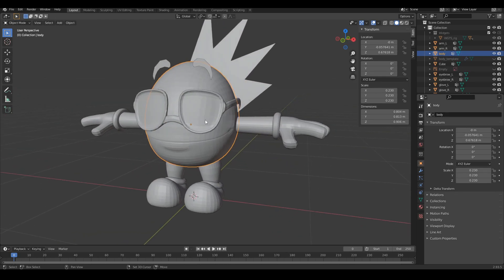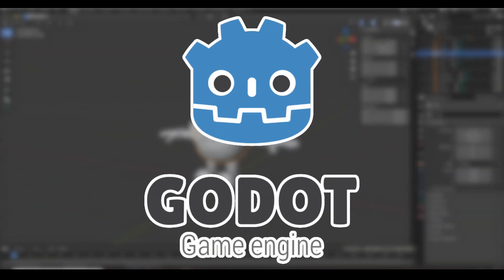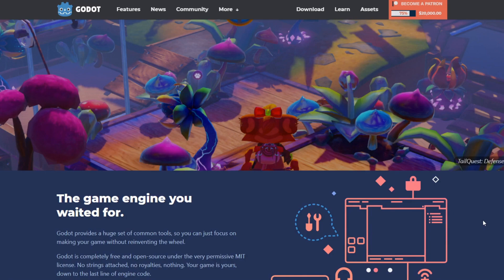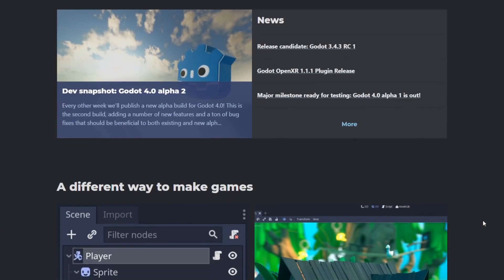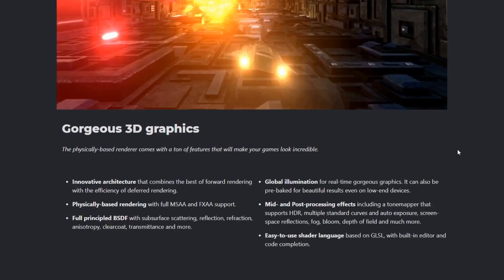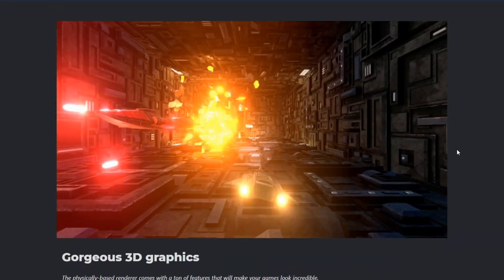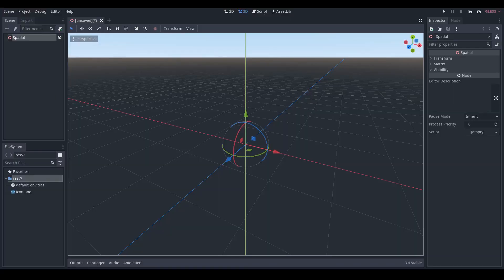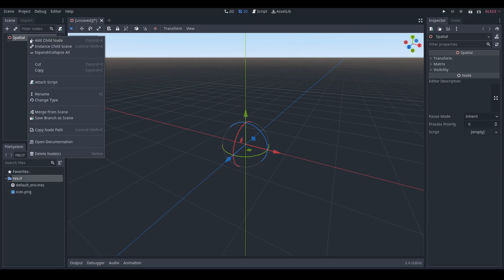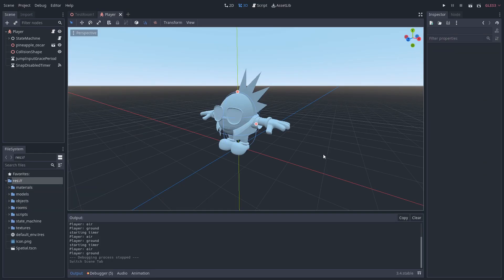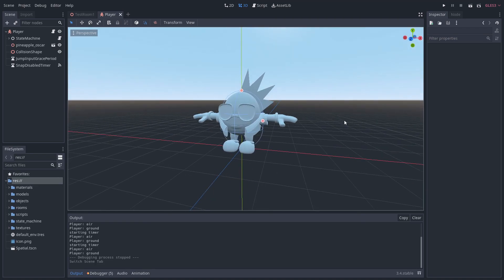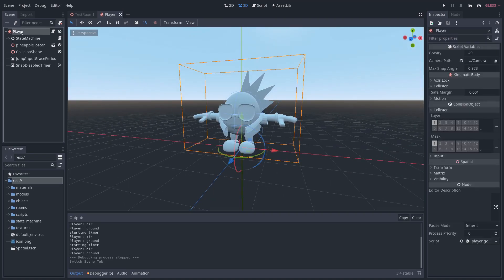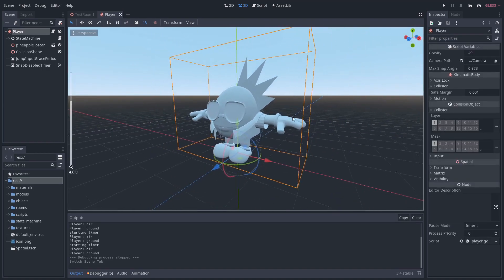For the game engine I'll be using Godot. If you haven't heard of it before, I suggest you look into it. Godot is a powerful open source software that's been getting a lot of attention as of late. I started by creating a new Godot project and putting together the player using Godot's kinematic body node as a base. I then slapped on a collider and imported Oscar's model.